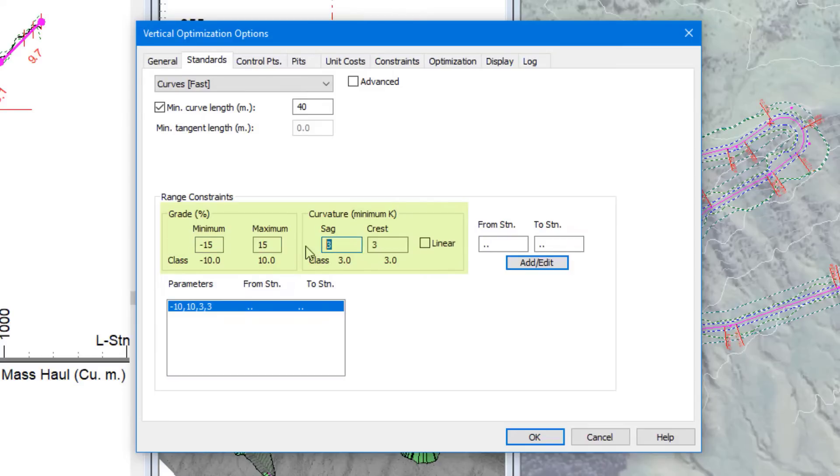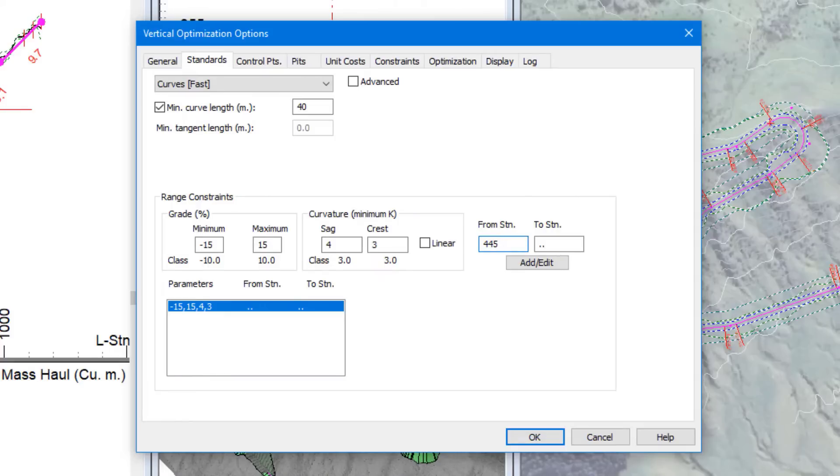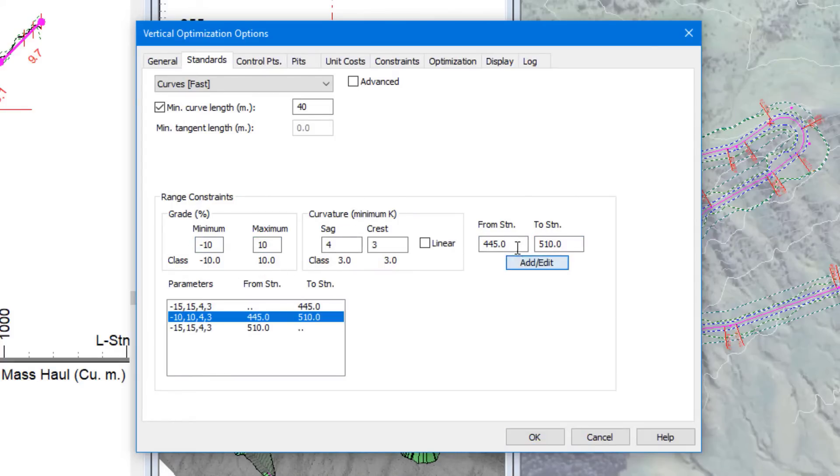We can control standards or constraints such as grade and curvature by station range. This particular project has two switchbacks. In the station range for the switchbacks, we can set a reduced grade, so we assign different range constraints for those specific sections.